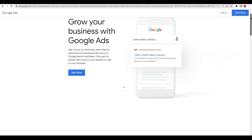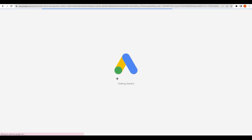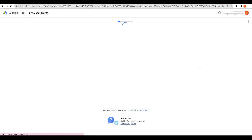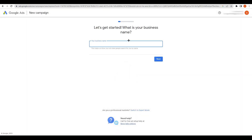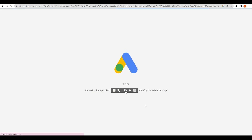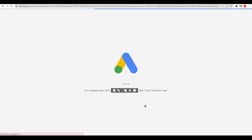Close that intro and click on 'Start Now'. Once you click on it, you will land on the setup page. Don't click on anything here — just click on 'Are you a professional marketer? Switch to expert mode' and click on 'Switch to expert mode', because we are looking for keywords.